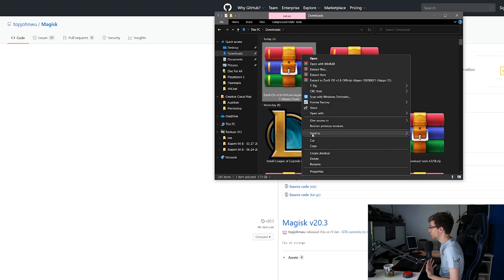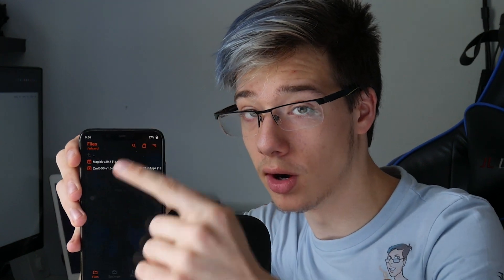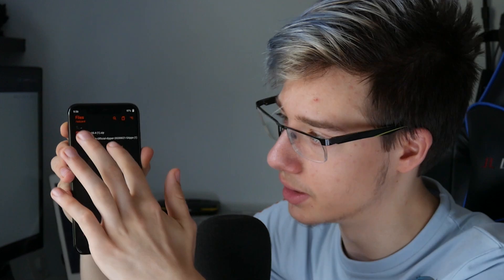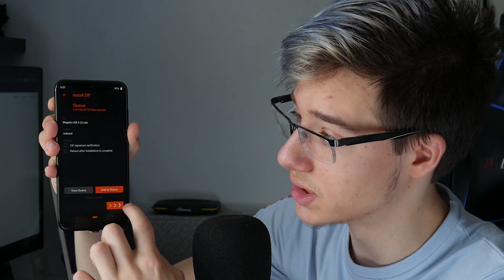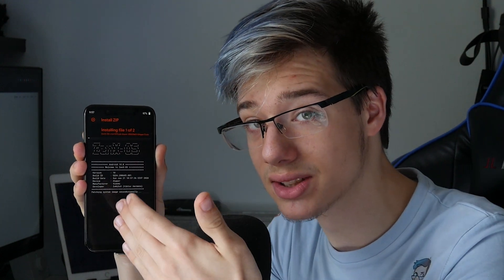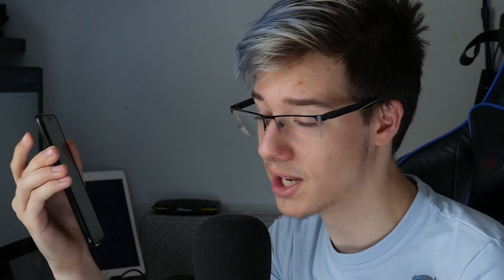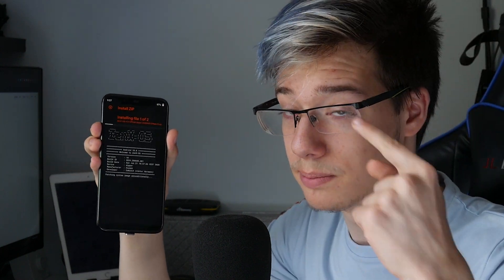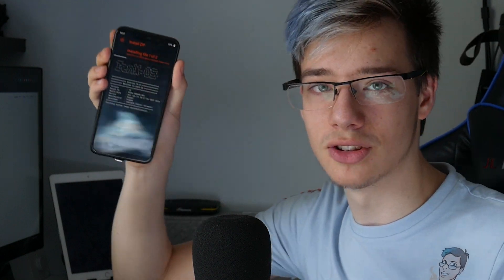XenxOS is downloaded, so transfer it straight to your phone storage. Once both files are transferred, unplug your phone. Unlock your phone and swipe — those two files should now show up in Orange Fox recovery under files. Click on XenxOS, click add to queue, then add Magisk to the queue and swipe. This will flash XenxOS and Magisk in that order — make sure it's in that order, because flashing Magisk with no system will fail. XenxOS is now being flashed, installing file one of two.